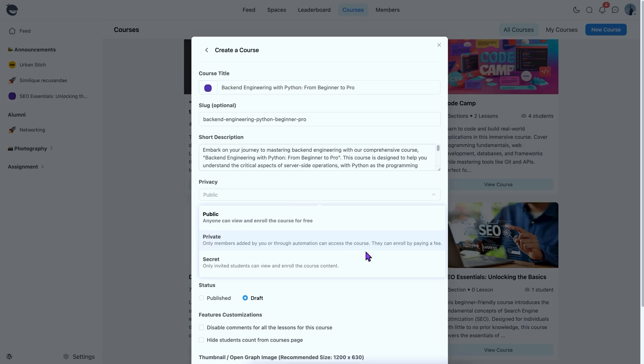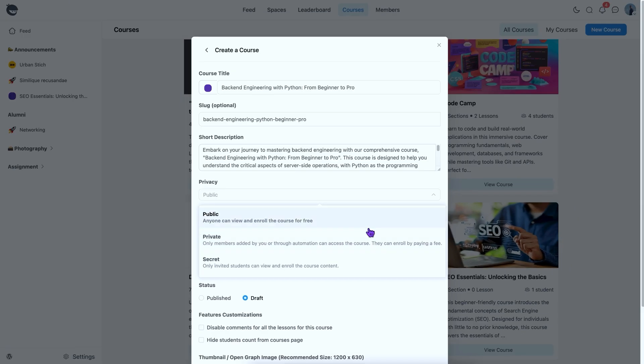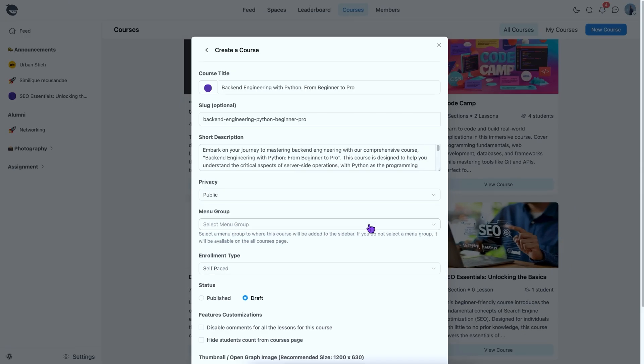And if you're using integrations that trigger access or prefer to manually add learners, go with private. For a truly exclusive feel, you can keep it secret and limit access to only those you invite. I'm going with the public.